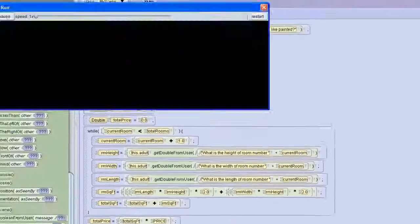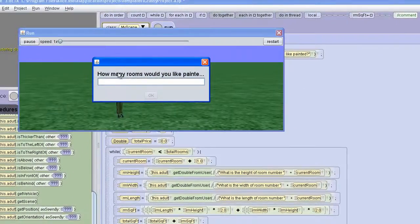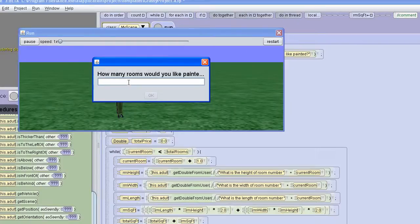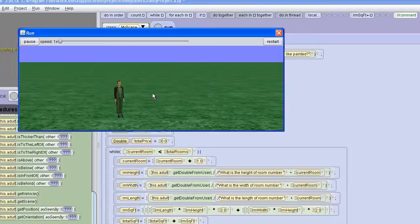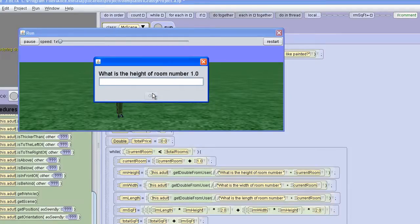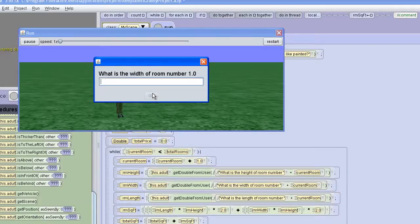So again, we tell it how many times the program is going to run. So we're going to do three. The room height, we'll say it's ten feet. We'll say that it's an eight by ten foot room.